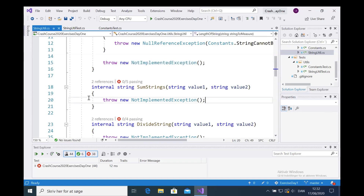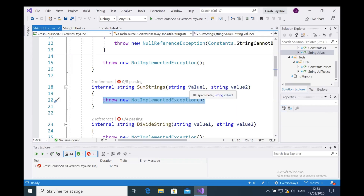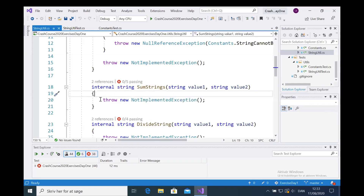Welcome to the world of C# where methods are written in uppercase — not lowercase. In C# we write methods in uppercase, classes in uppercase, and properties in uppercase. Everything is in uppercase except private variables, which are written in lowercase. In general, everything public that you can access is written in uppercase in C#. That's why you'll notice `SumStrings` is uppercase at the beginning.